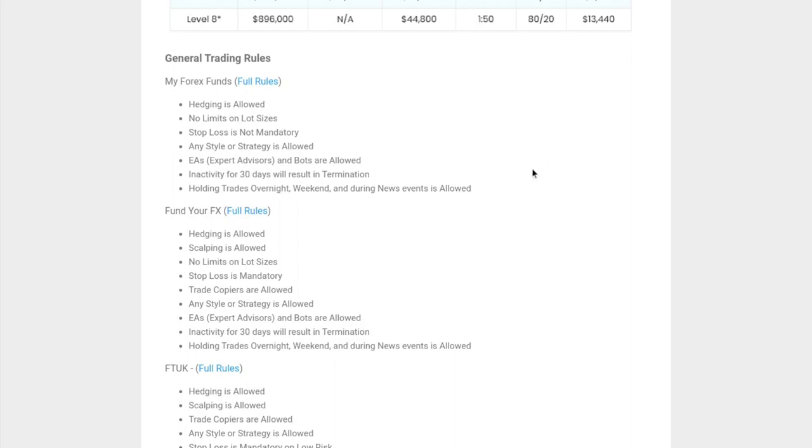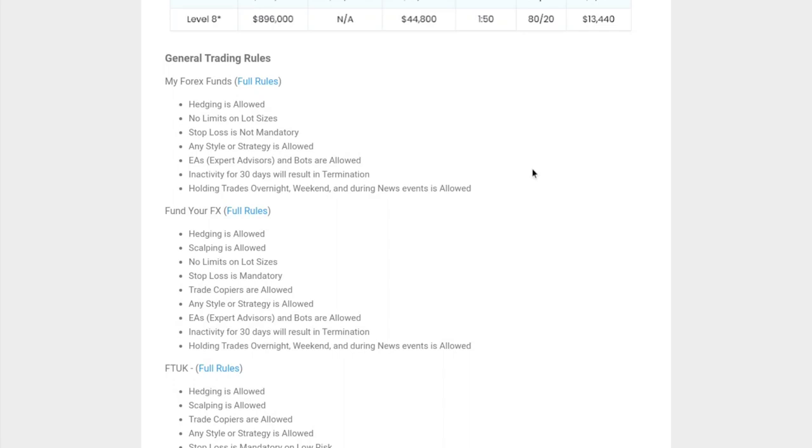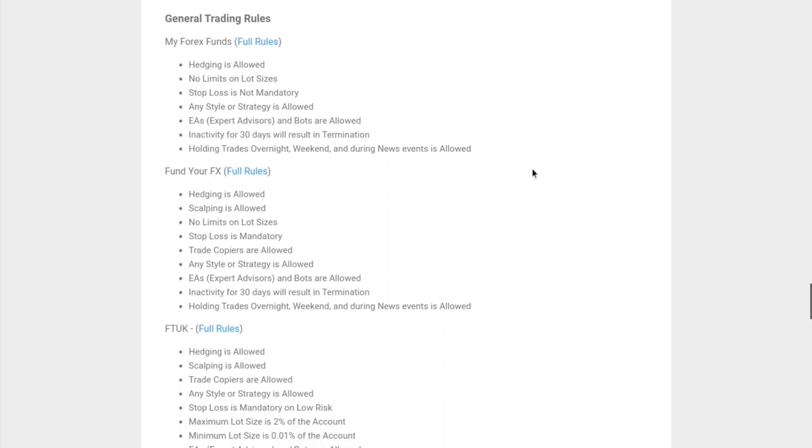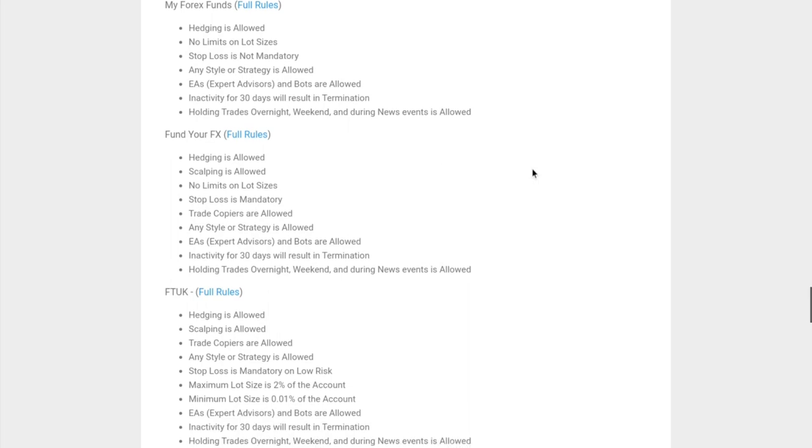With MyForex Funds, hedging is allowed. There's no limits on lot sizes. Stop loss is not mandatory and they allow for any style of strategy. They allow for expert advisors and bots. Their inactivity policy is 30 days - if you're not trading your account within 30 days, it's basically terminated. You're allowed to hold trades overnight, during the weekend, and during news. Pretty good for long-term traders and swing traders.